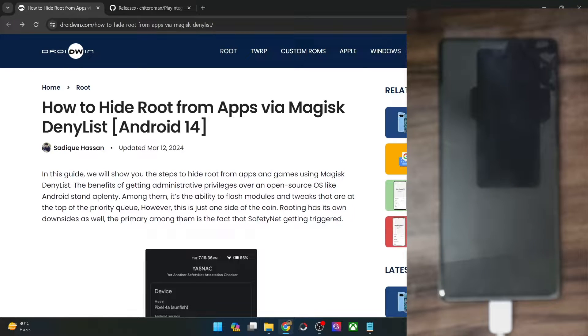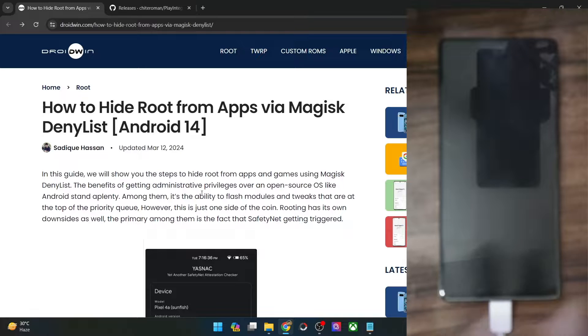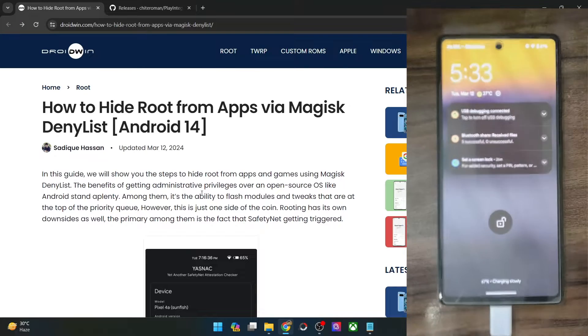Hi guys, this is Sadiq from Droidwin.com and in this video we'll show you how to hide the root from various apps of your choice via Magisk.